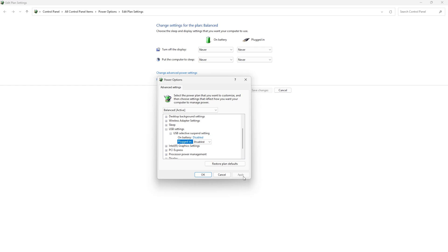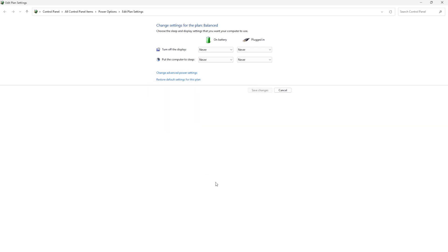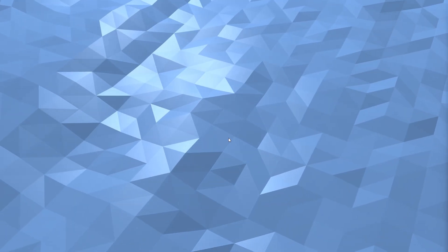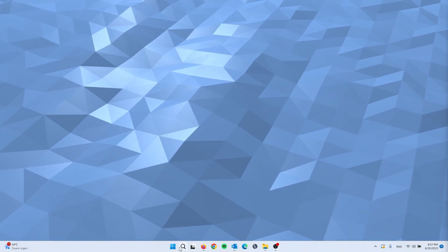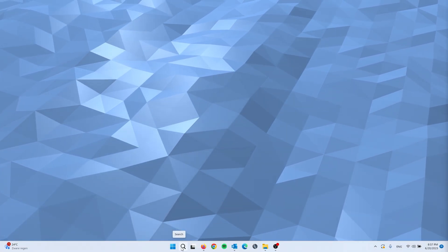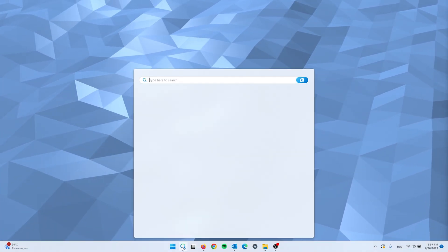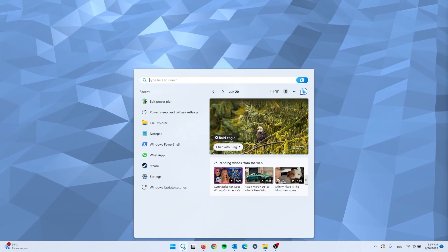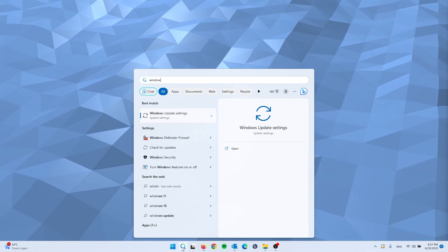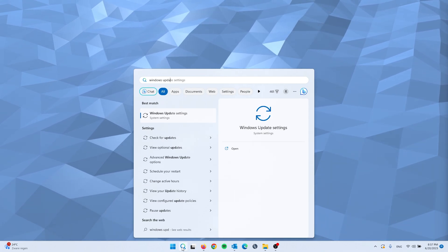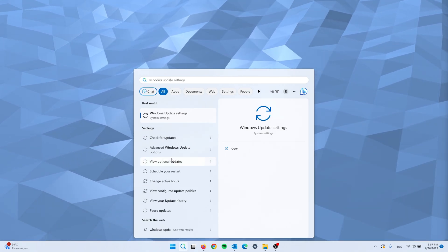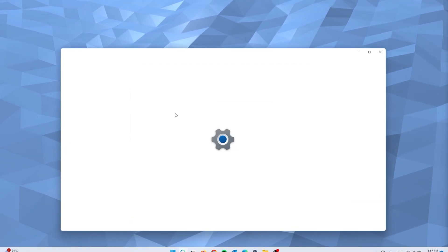From here simply apply the selected settings and from there press OK. Now we can close all the windows and head one last time to the search bar and type in Windows Update Settings. This will take you to the system settings.